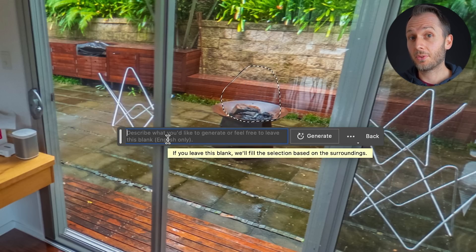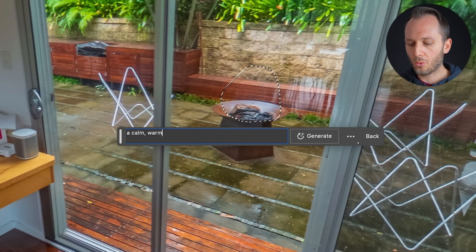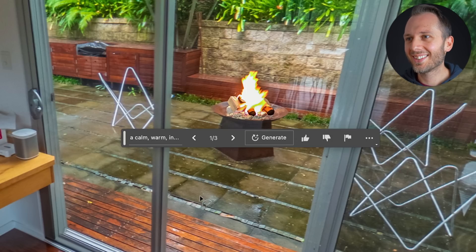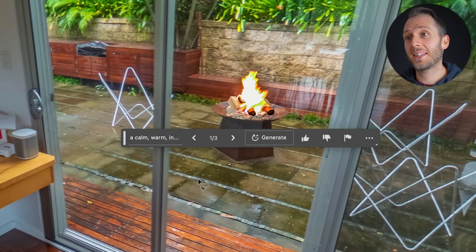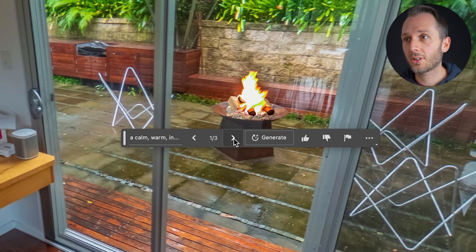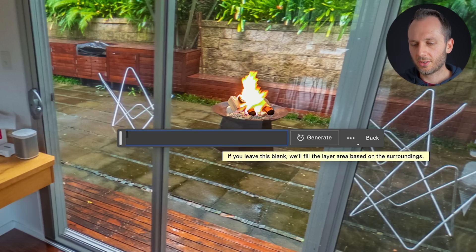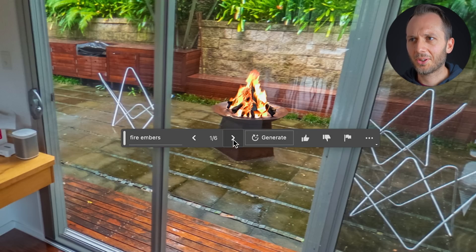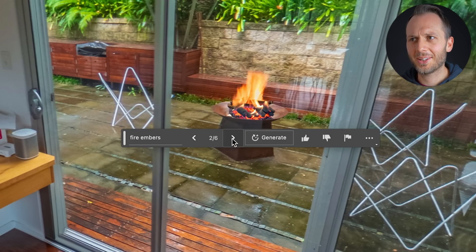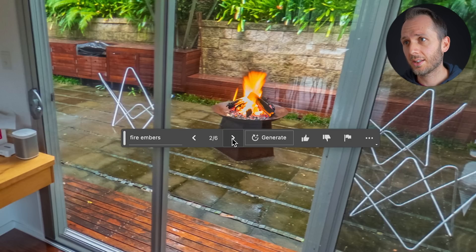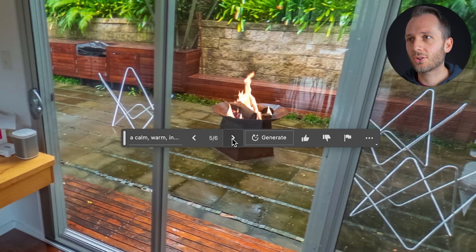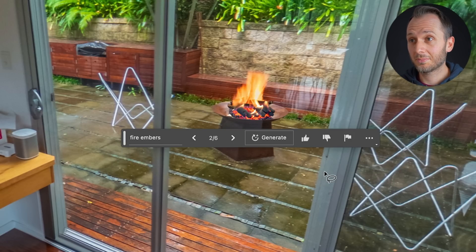I'm going to try being a bit more descriptive with the type of fire: 'A calm, warm, inviting fire.' That looks pretty realistic, although not totally. The good thing about generative fill is it gives you options — if you don't like the first one, just click the right arrow and there's another fire, and another. What if I try changing the description to 'fire embers'? Those aren't exactly fire embers, but they are new variations of simulated fires. Honestly, there are so many good ones here. I'm happy.